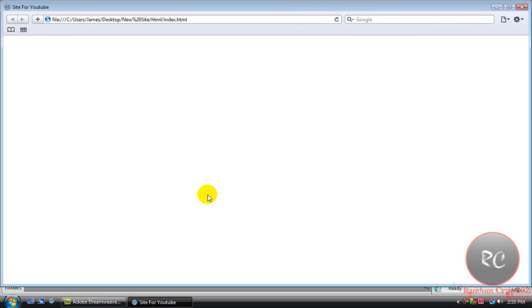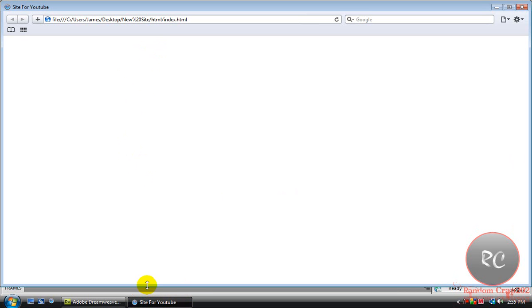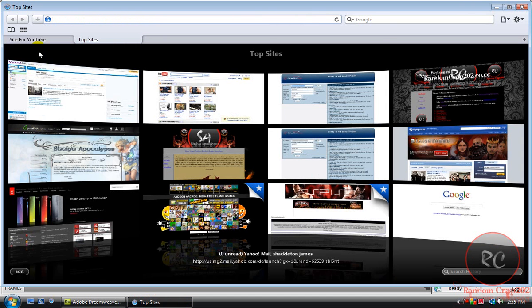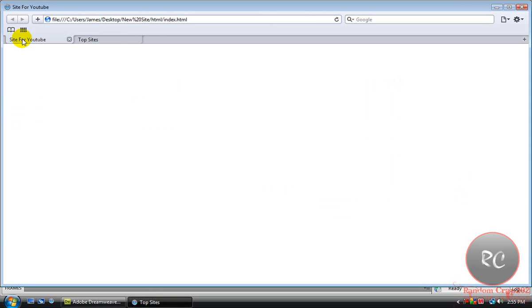Here it is. This is all we've gotten done so far. If you do not rename what I told you to rename, it'll say Site for YouTube right now. If you don't name it, it will say Untitled Document.